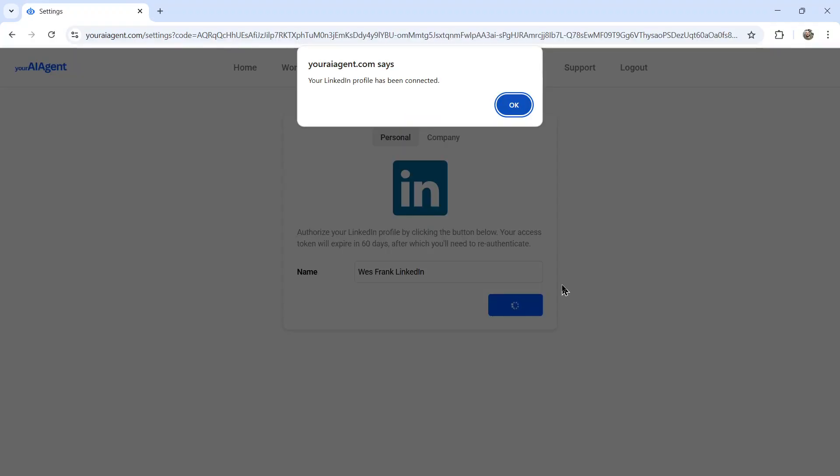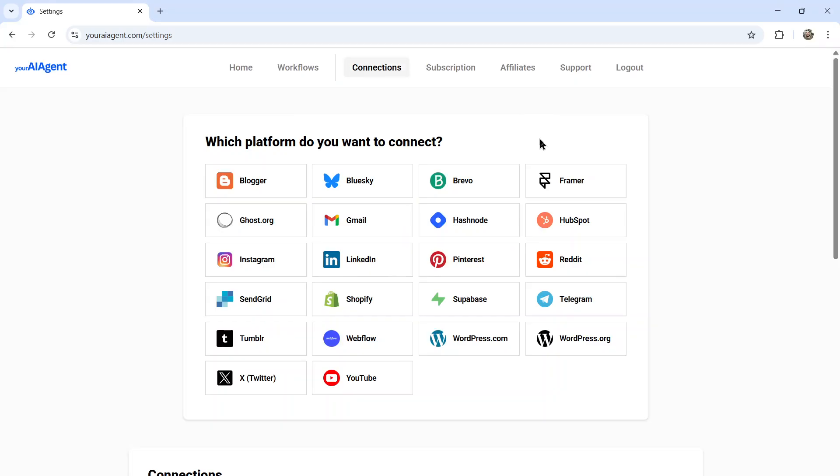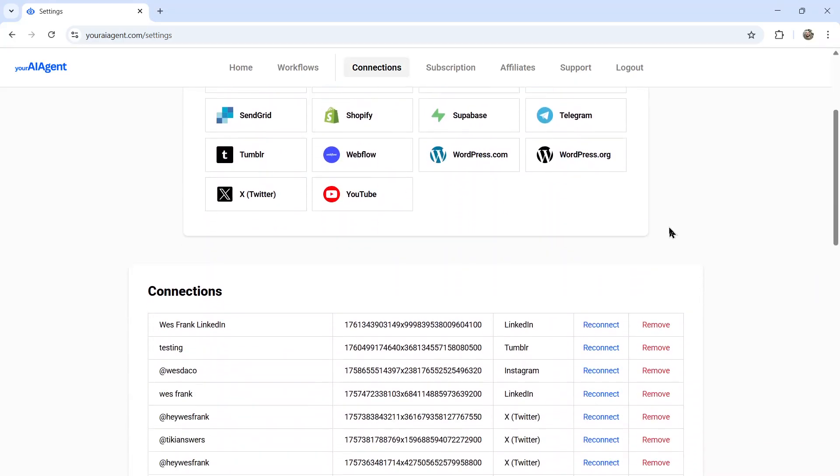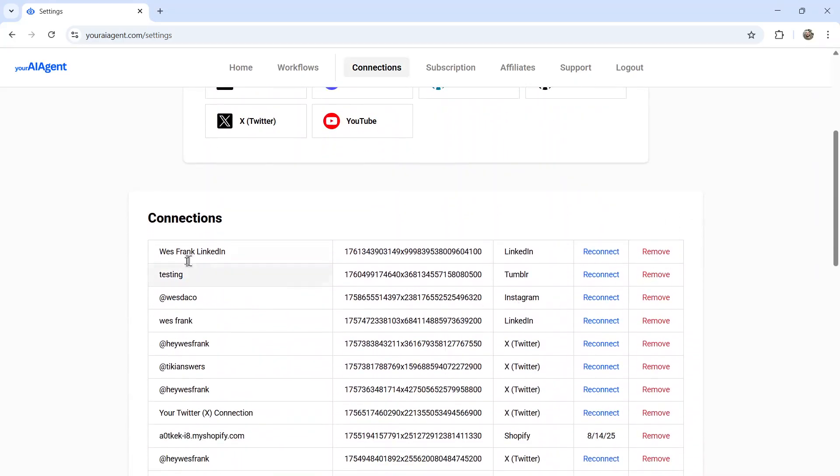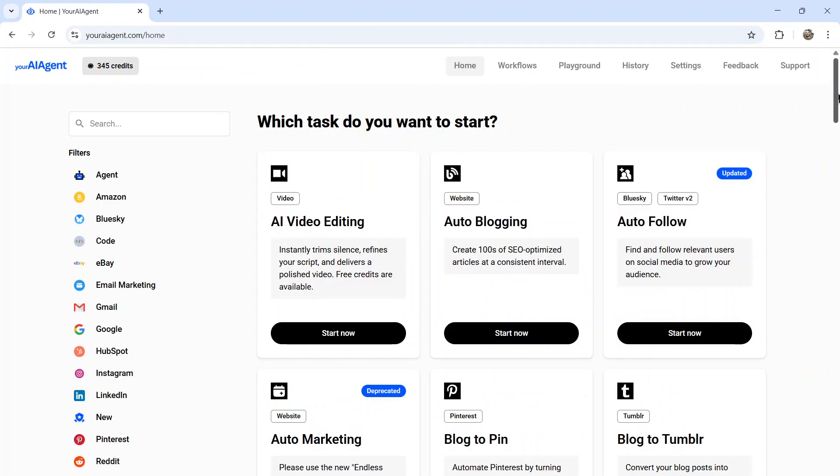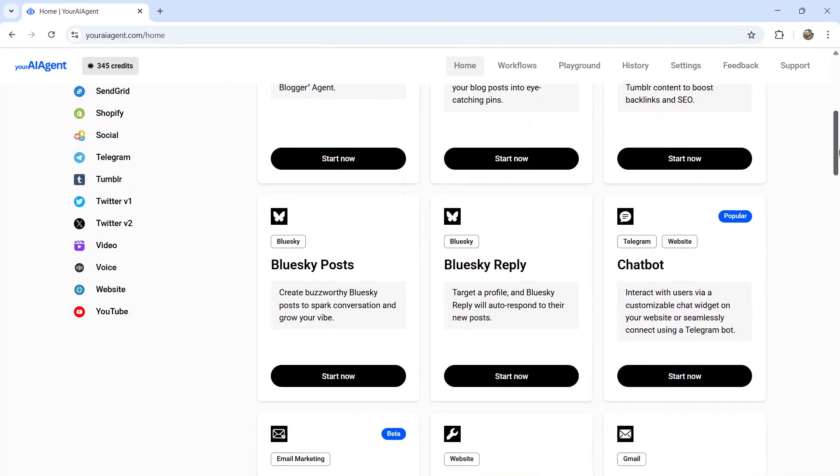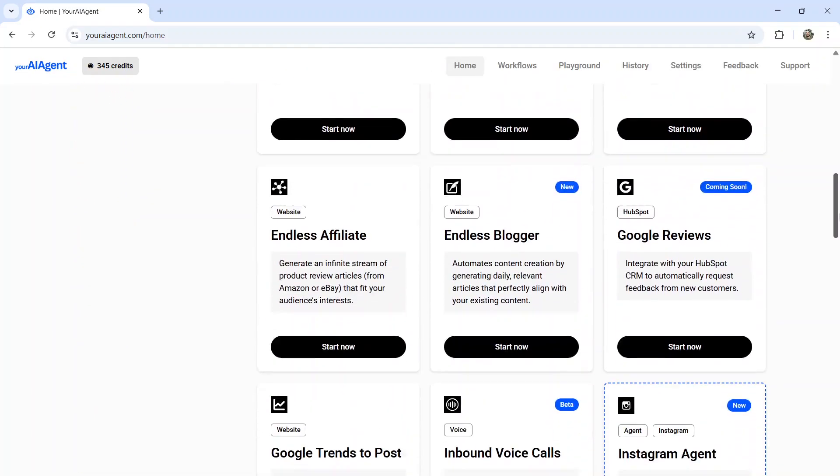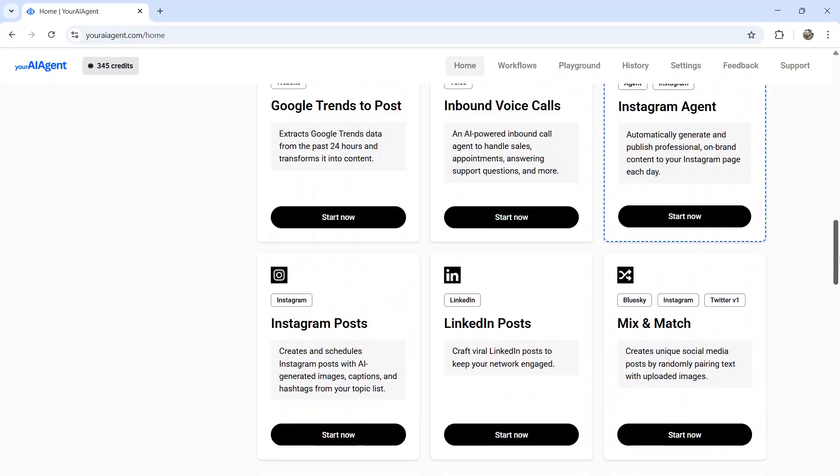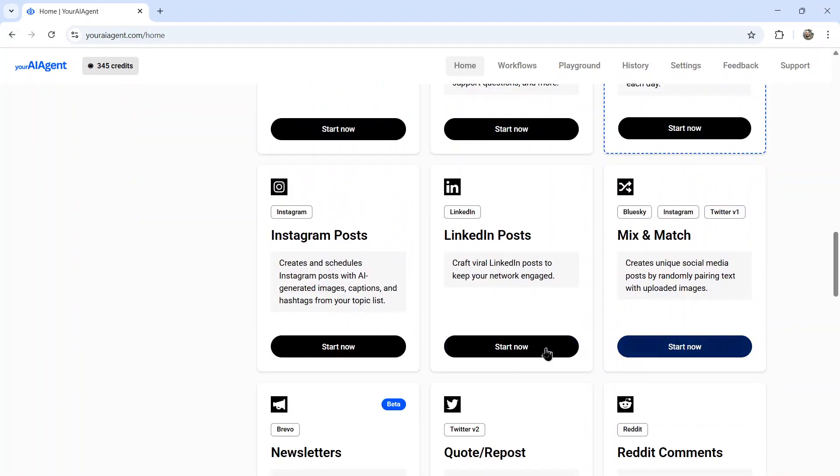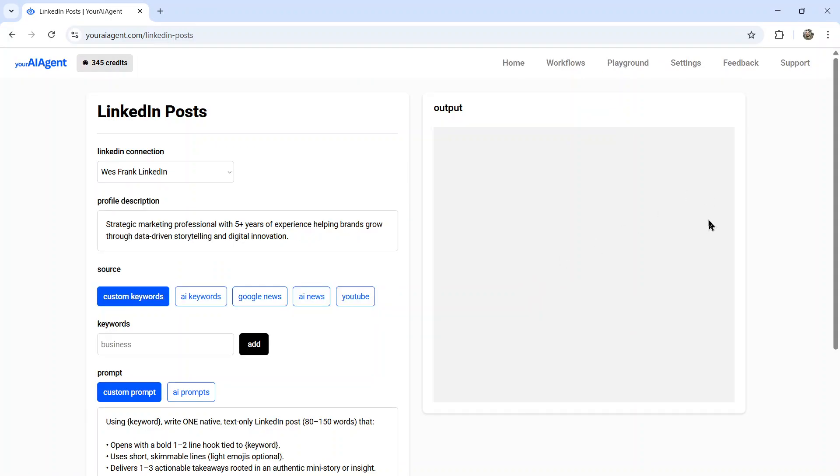It's going to take you back to this page. And if we were able to grab an access token from your account, you're going to get this pop-up that says your LinkedIn profile has been connected. So now I click OK and I see it down in the connections below. Now I can go to the homepage. This is where you'll see all the AI agents that we currently have available. I'm going to scroll down to LinkedIn posts. Click start now. It's going to take us to the agent builder page.